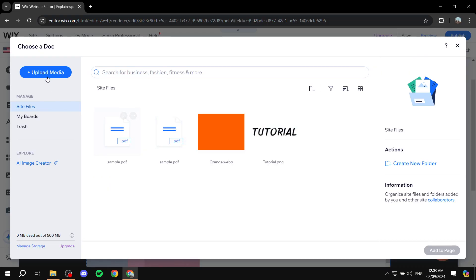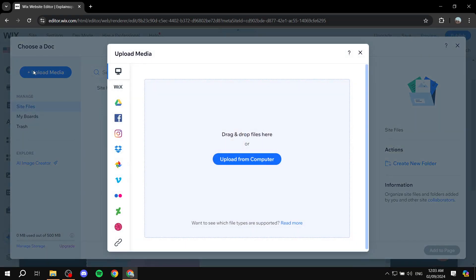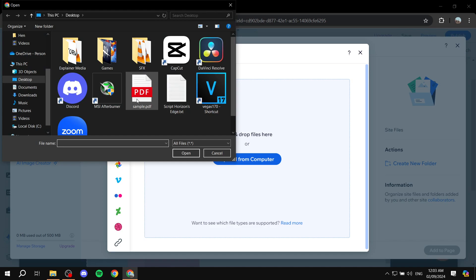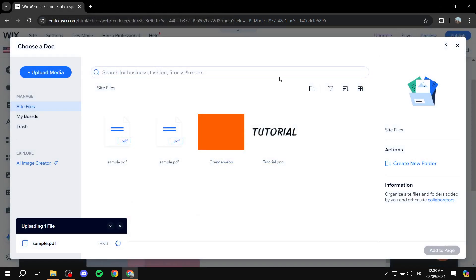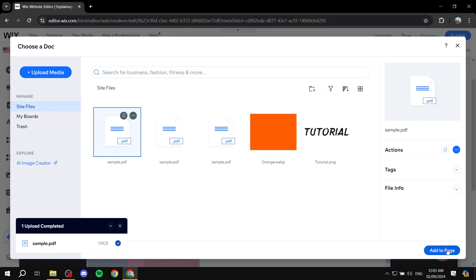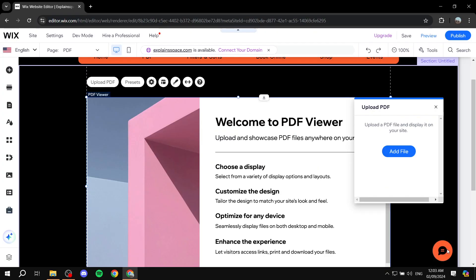If you don't see it here, click on upload media from the top left, upload from computer, and select the PDF that you want. I'll use this one, which is a sample PDF I got online. Click on add to page.